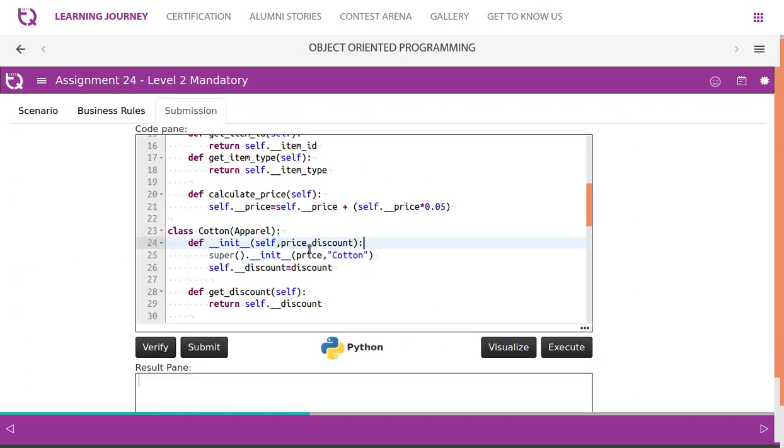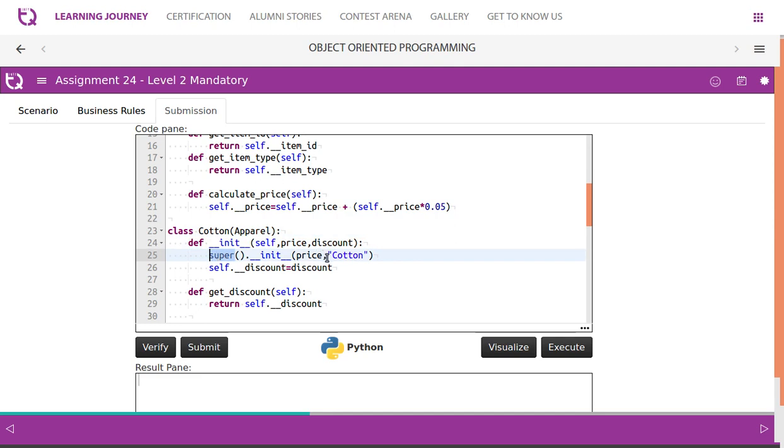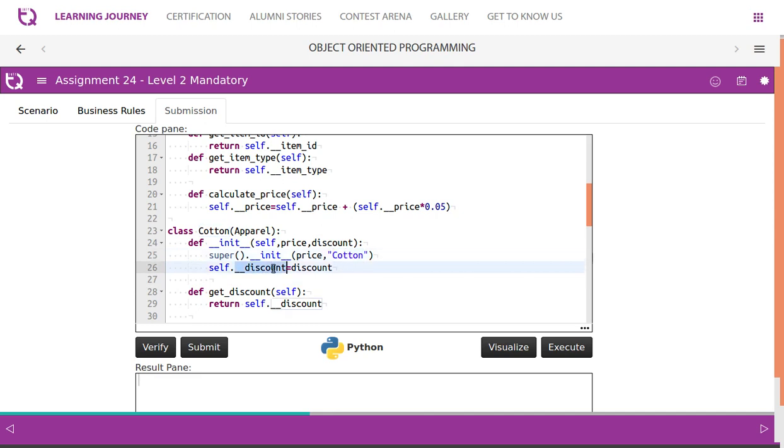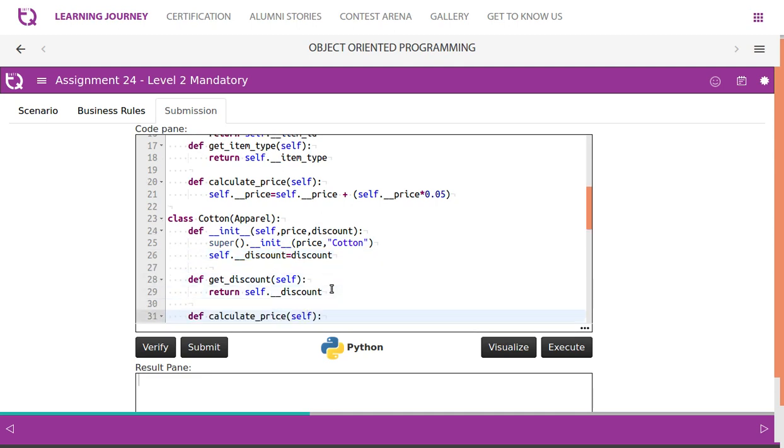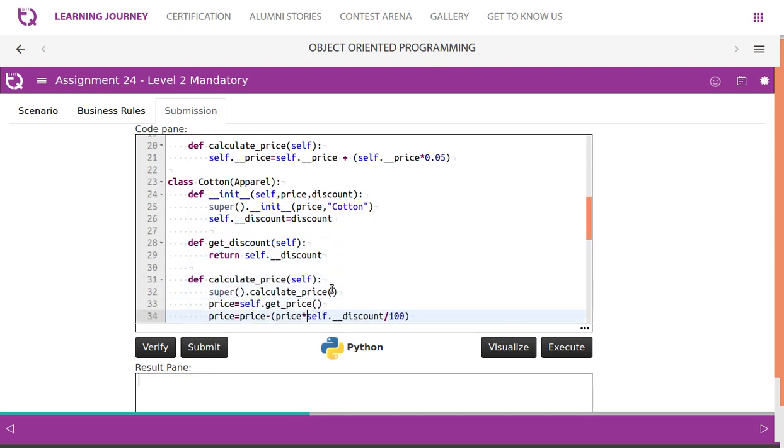Since we inherit, we will have to use class name - I mean base class name, cotton of a parent. So we call parent class constructor, we pass price and cotton as a value to initialize parent class constructor. So we have additional attribute named discount that is getting initialized within this constructor. So get_discount is simply a getter.